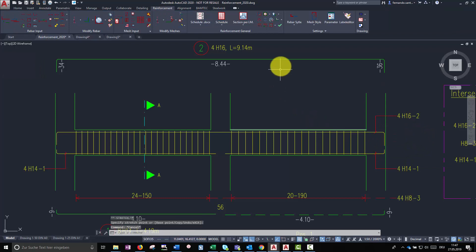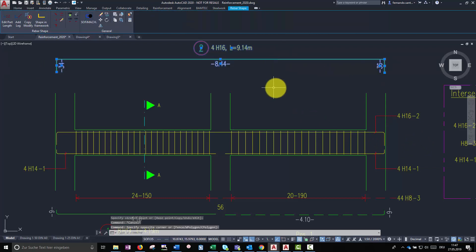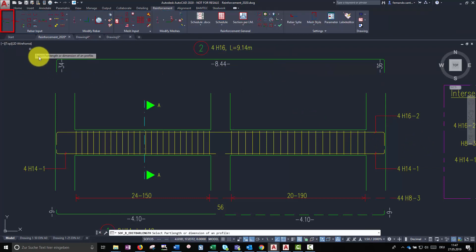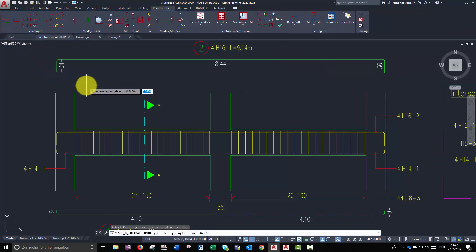But if we want to enter a specific value for a leg, the command edit part length allows us to enter a length with the keyboard.